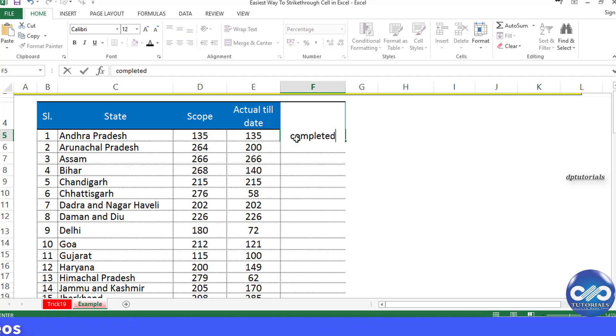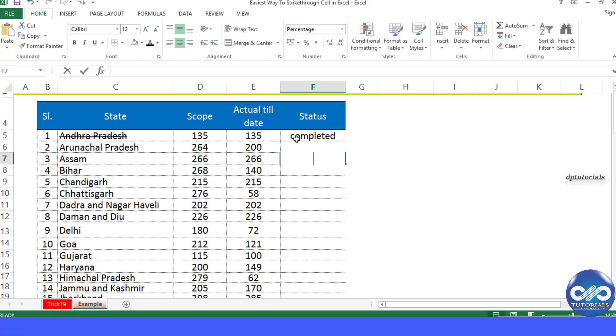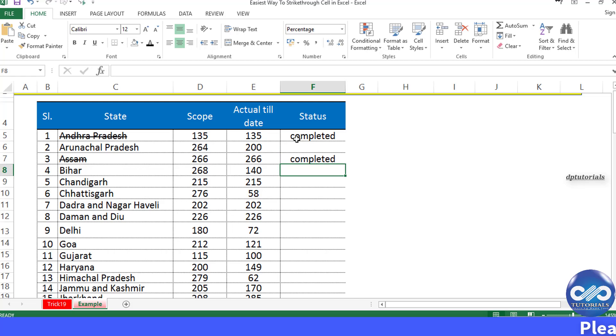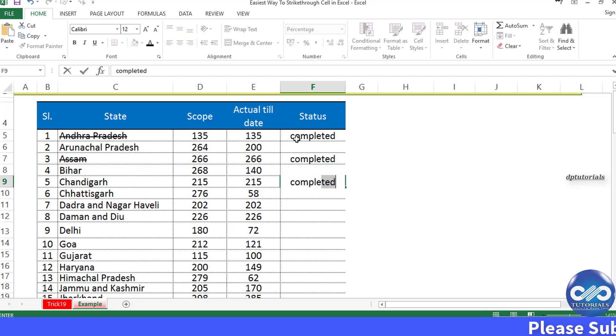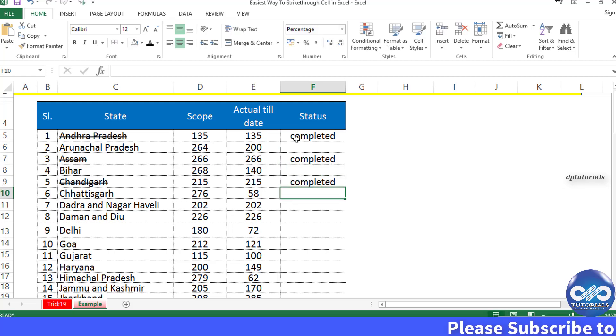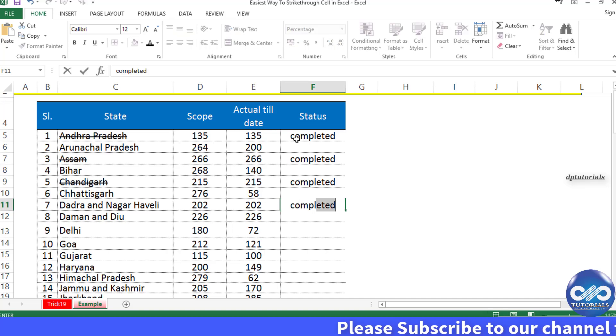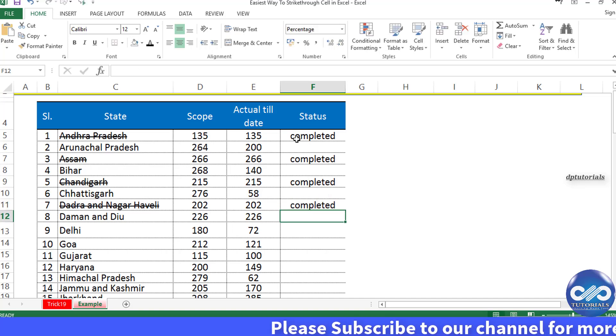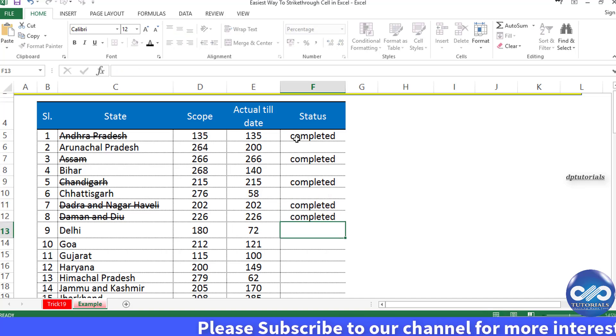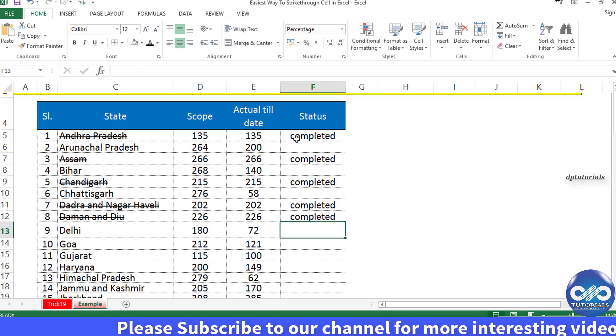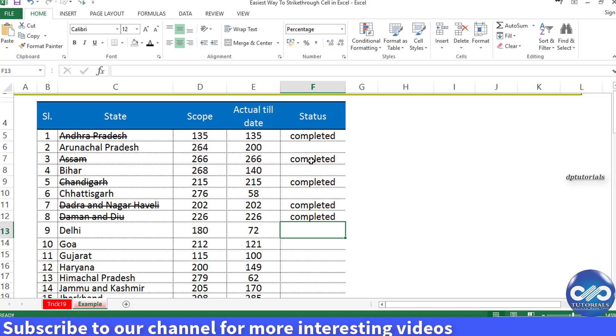the formatting is getting applied to the state name Andhra Pradesh. Like this, wherever I mention the status as completed, the state names get strikethrough. It's awesome, right? In the same way,